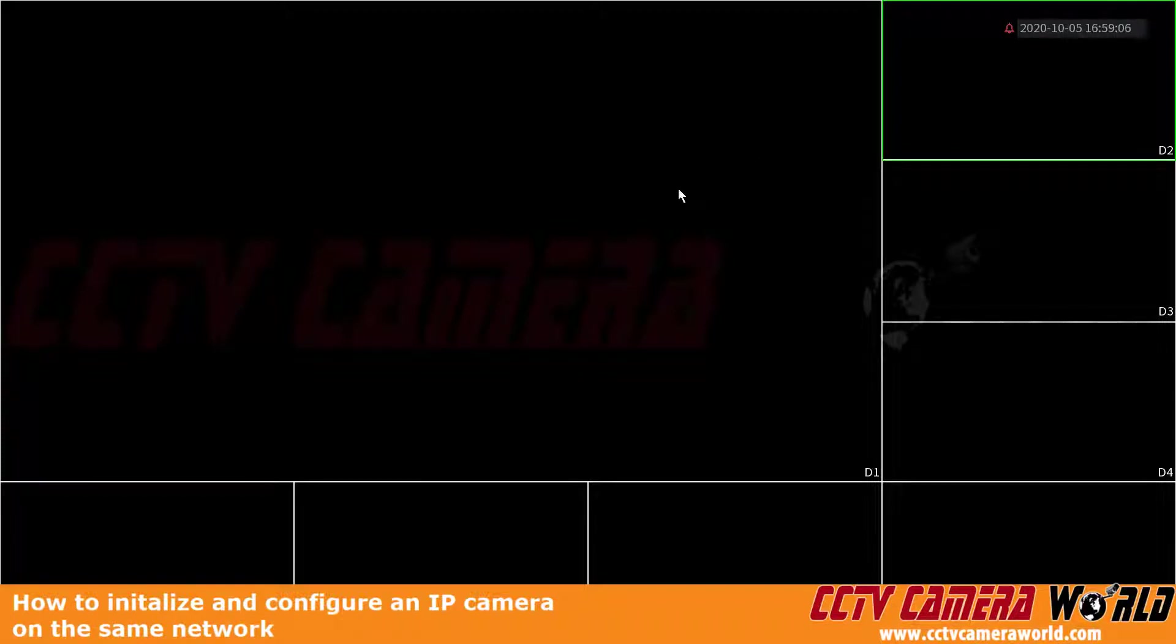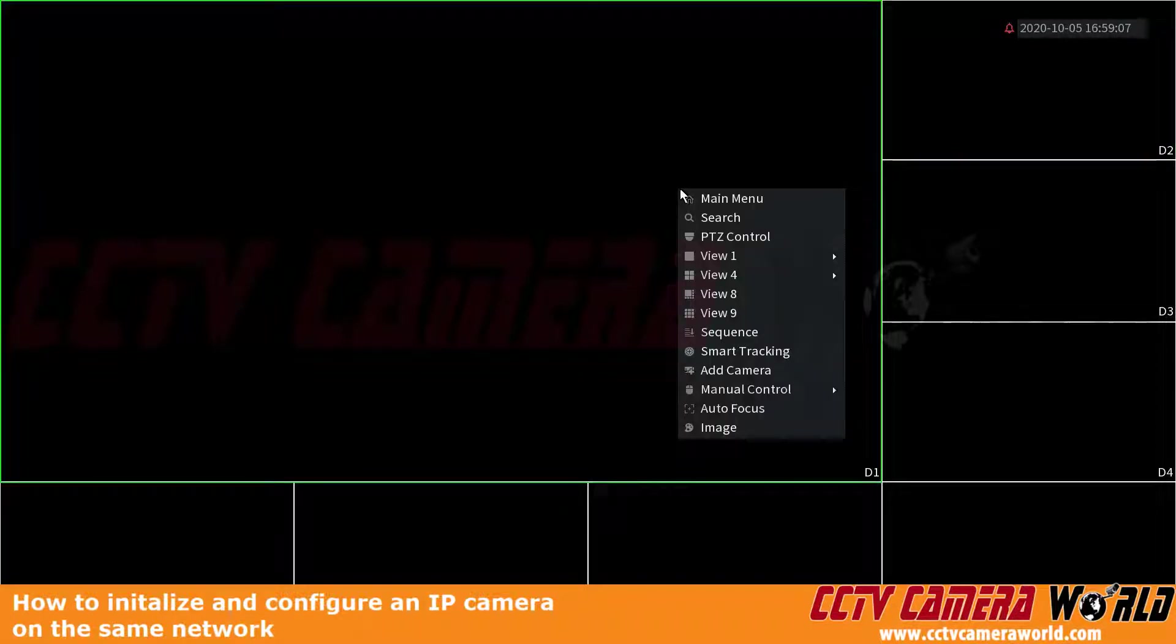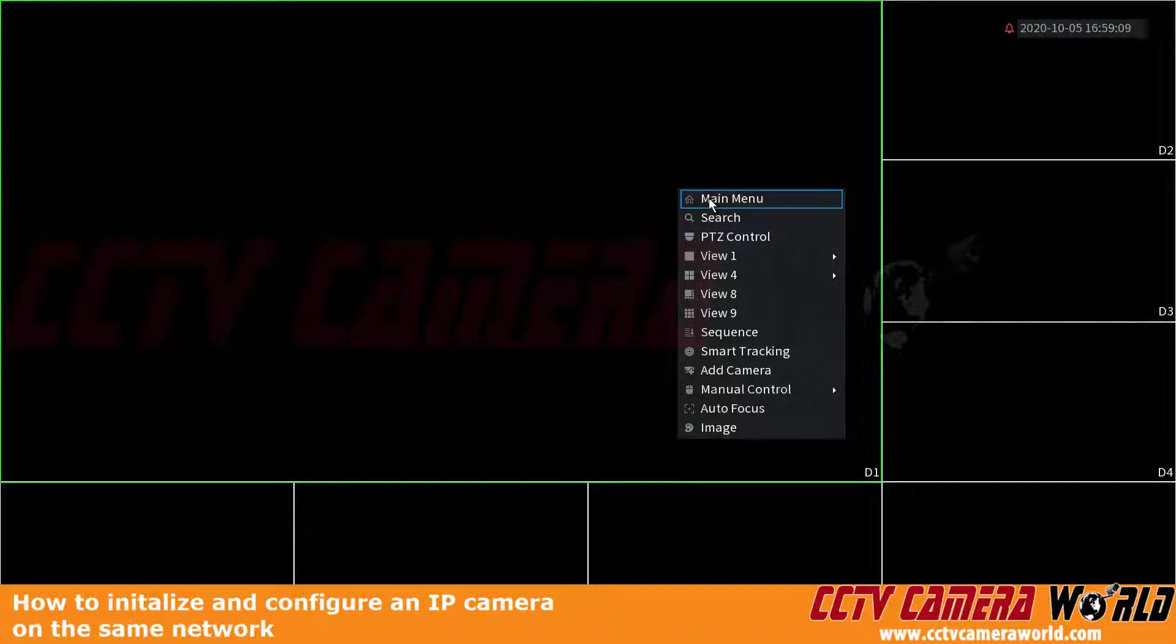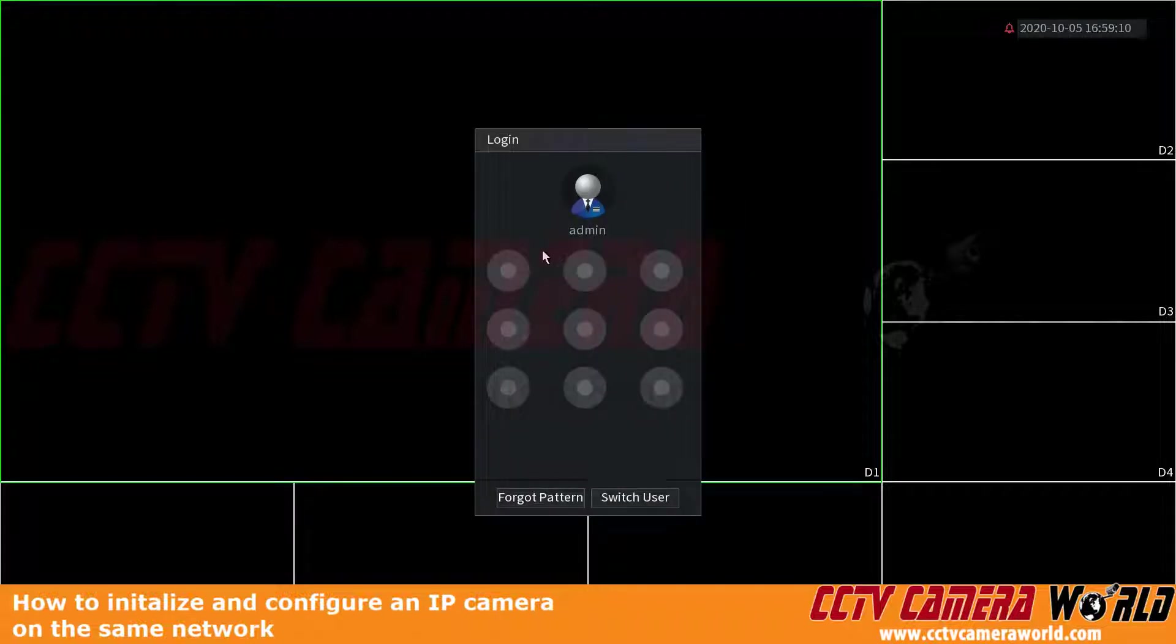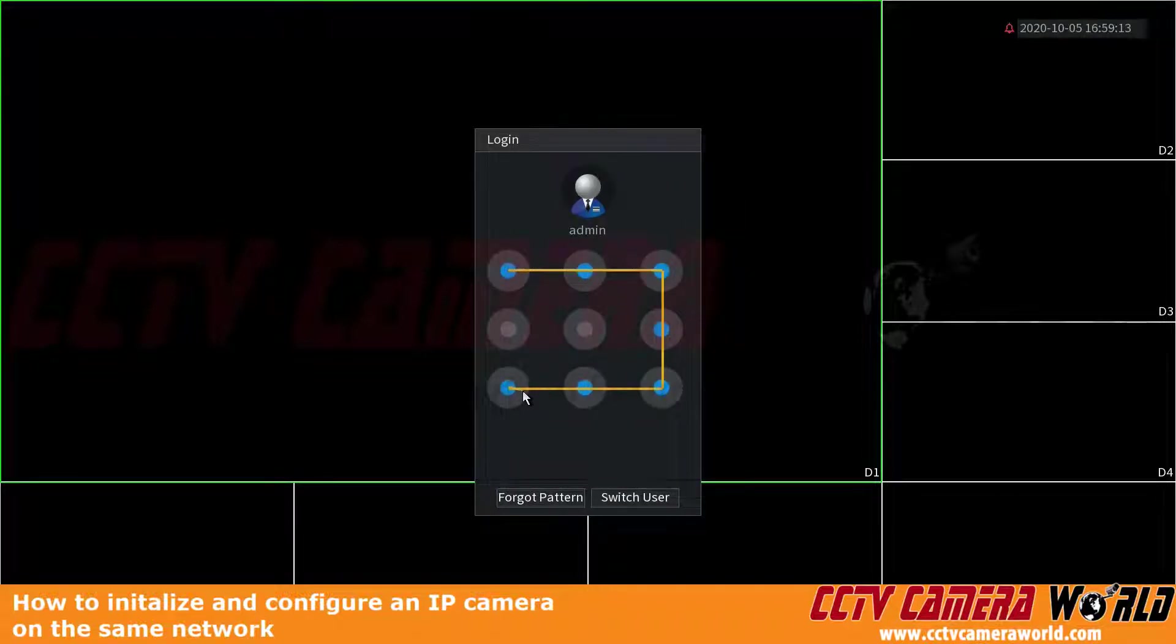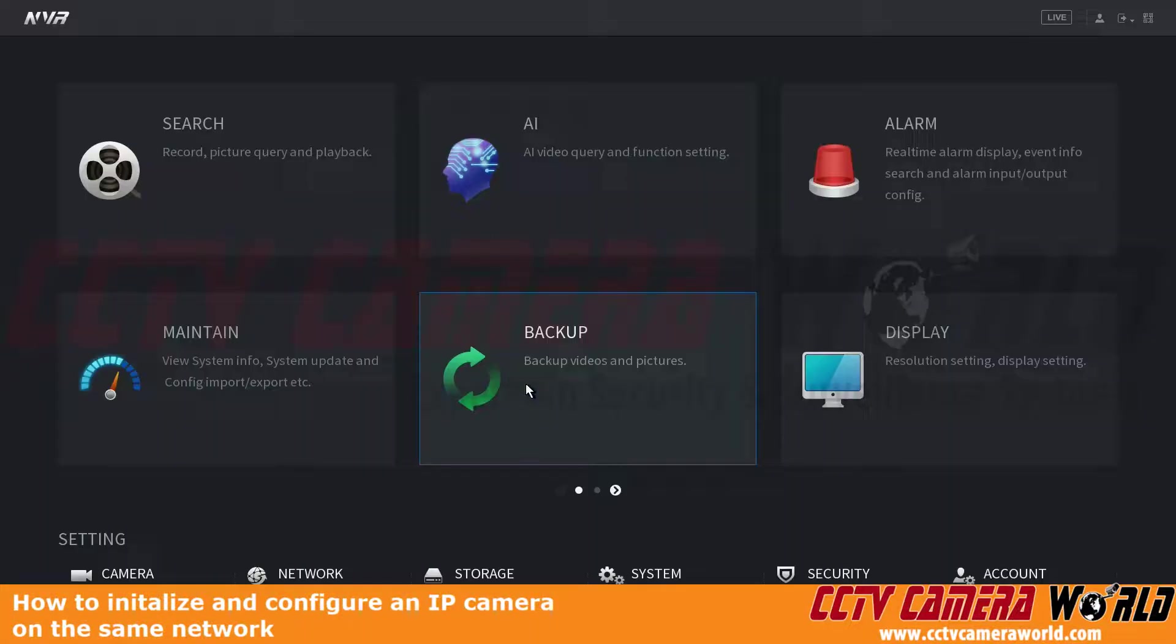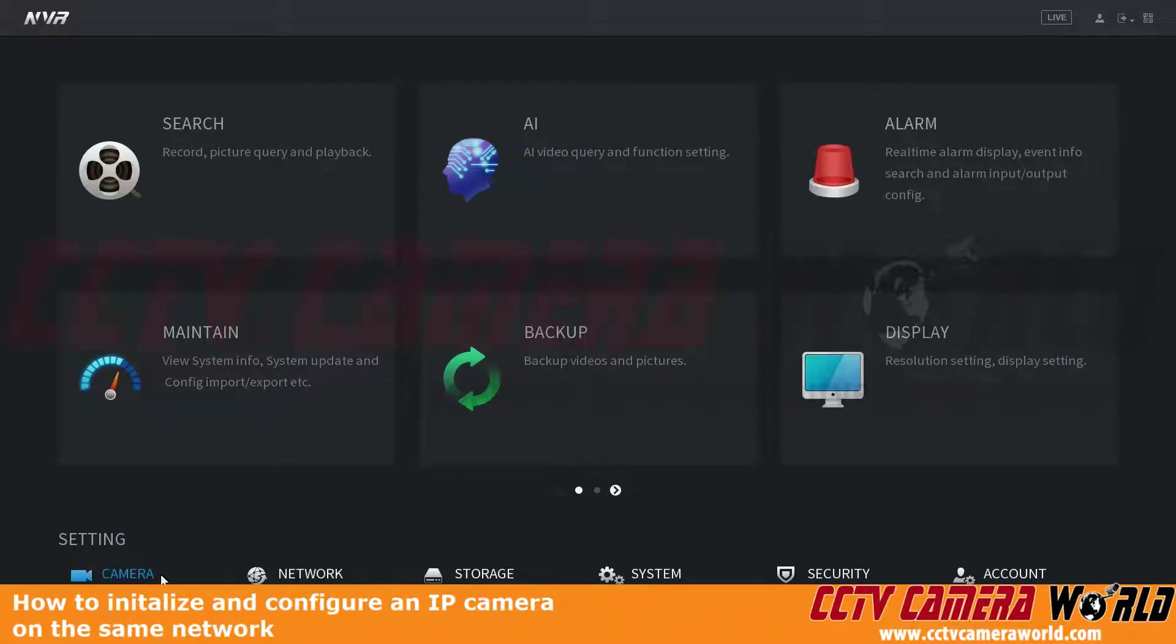Here I'm on my NVR. I'm going to right-click, go to main menu, and log into the admin user using the graphical user password. At the bottom, I can see network setting and camera setting. I've already confirmed that my NVR is communicating on the network.